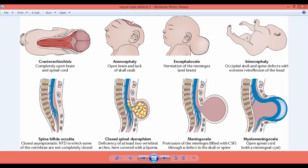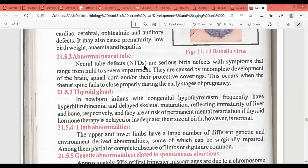These are disorders formed during embryological development. The baby may be born with no skull, herniated meninges, or occipital skull and spine defects. Neural tube defects (NTDs) are serious birth defects with symptoms ranging from mild to severe impairment — specifically, incomplete development of the brain, spinal cord, and protective coverings (meninges: dura, pia, arachnoid). These occur when the fetal spine fails to properly close during early pregnancy.